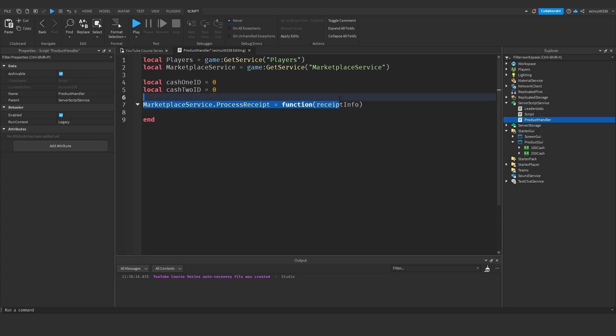Now this info will include things like the player ID, the product ID and things like that. Now make sure you spell everything exactly how you see it here or it will not work.